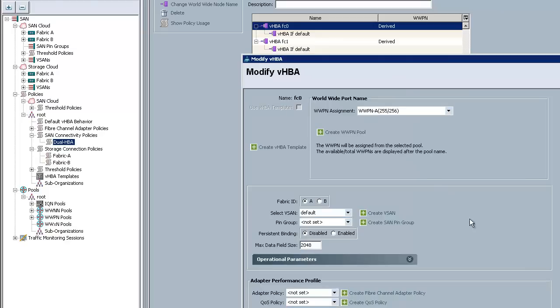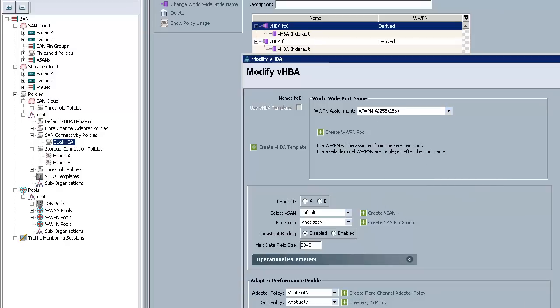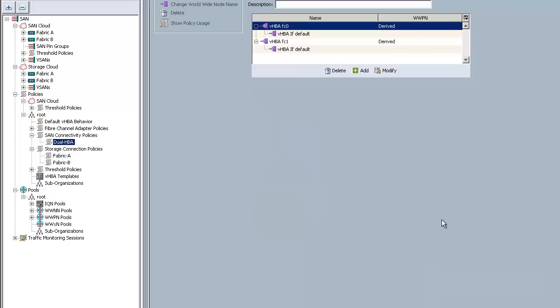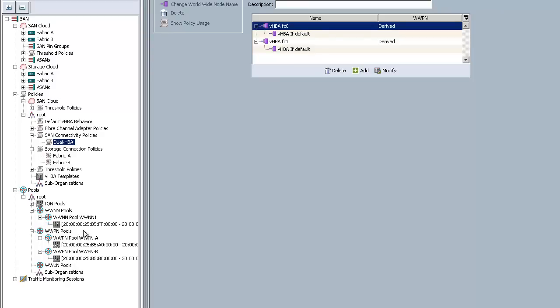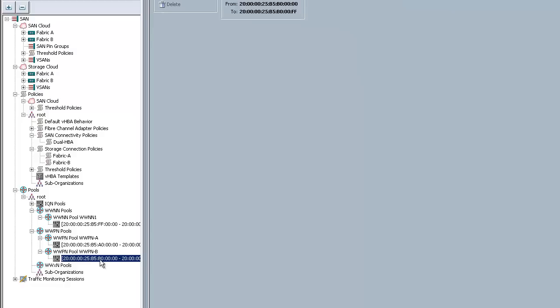If I were to go in here and click modify, this screen should be very familiar to you. This is the same screen that we use to create VHBAs inside of a Service Profile. In this case, I have my A side pool and my B side pool. I went ahead and set that, set the vSAN. All the same things. This should be very familiar if you've created HBAs before. Obviously, I skipped the step of creating the pools. You see those right here. You need your worldwide node name and port name pools. I like to use A and B side. I use the A0 and B0 here. And I generally use FF for the WWNs.